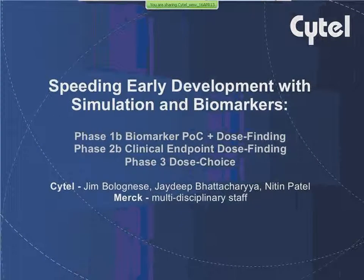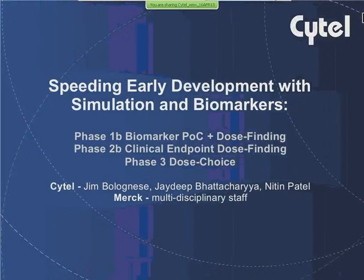It involves a sequence of three trials: a proof-of-concept trial with a biomarker, followed by a dose-finding trial with a biomarker, and then a Phase 2B trial with a clinical endpoint. The purpose is to choose the correct dose for Phase 3.